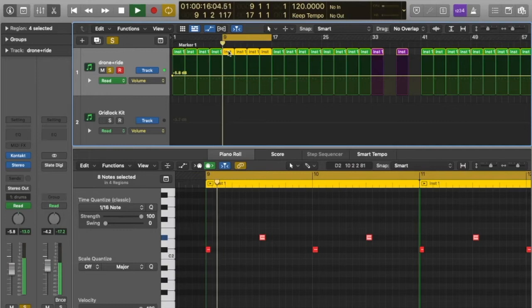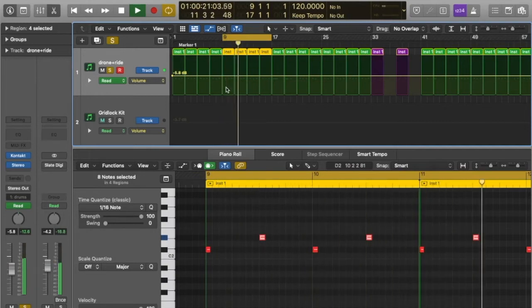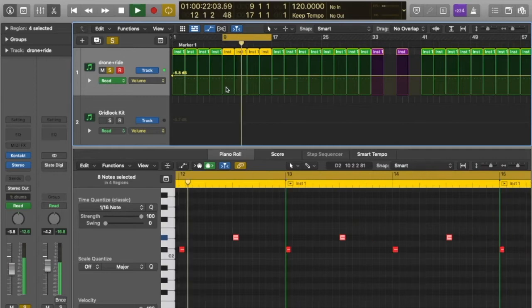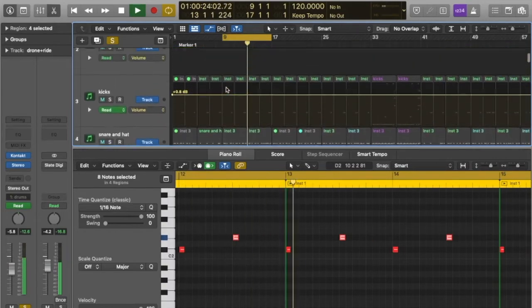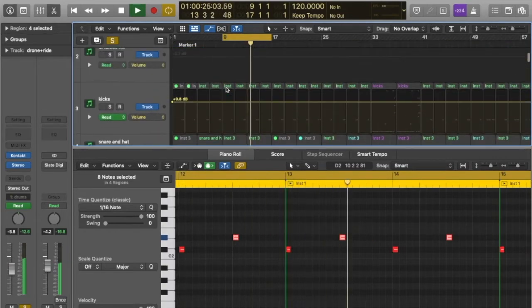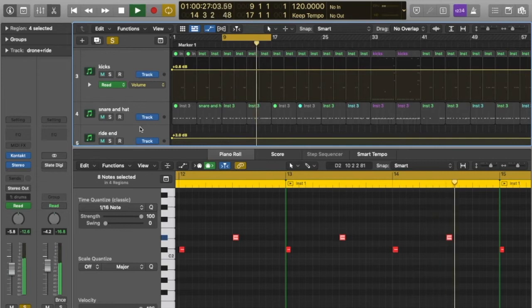I've set up a drum kit with a different sound in each key. Each of these keys are assigned a MIDI note. For example, C1 is the kick drum, D1 is a snare.